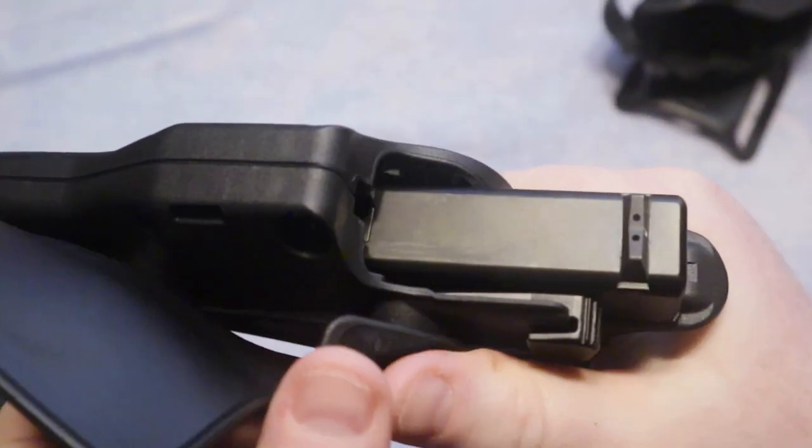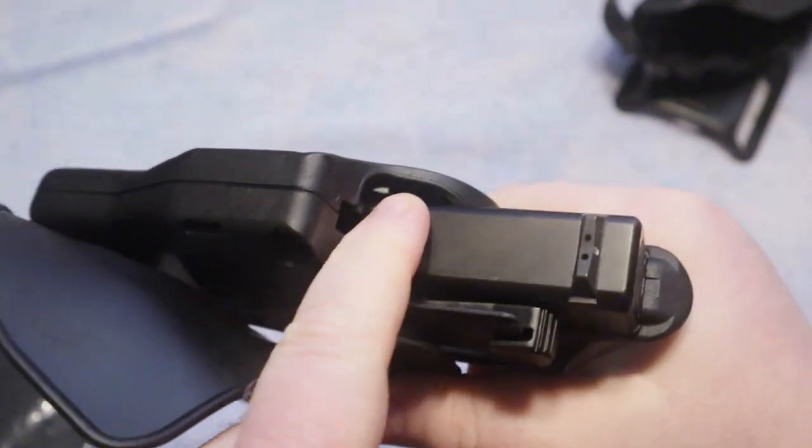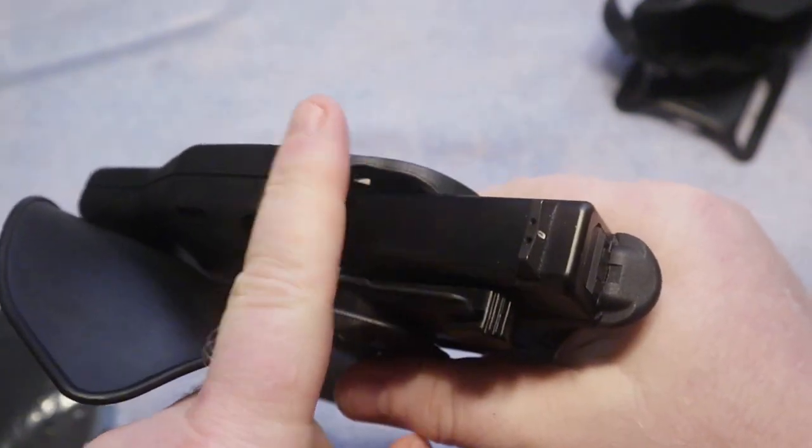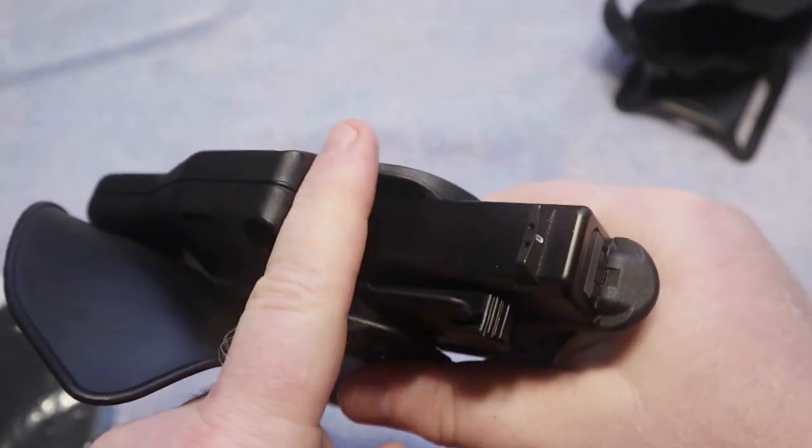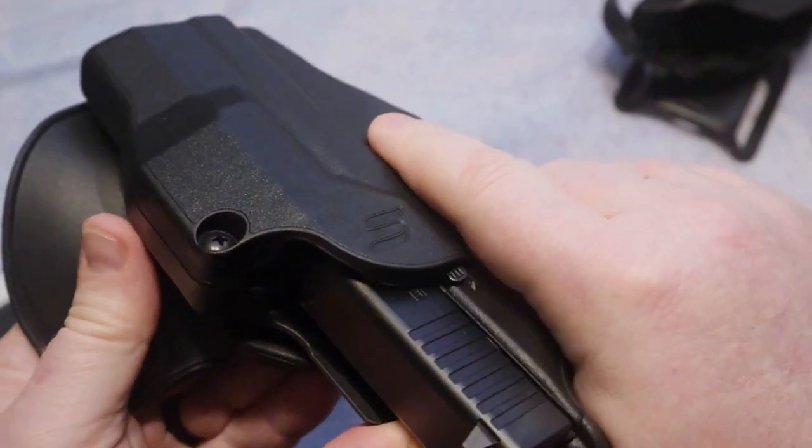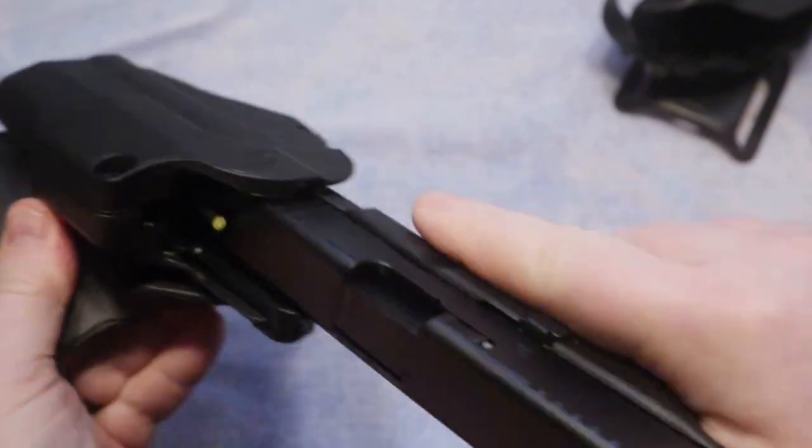And of course if I had an optic on this firearm, you can see here there is plenty of clearance for an optic. It just fits in there with no problem whatsoever.